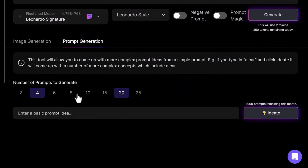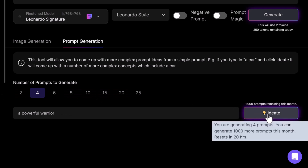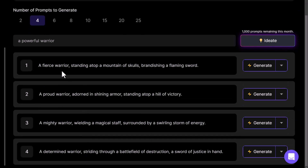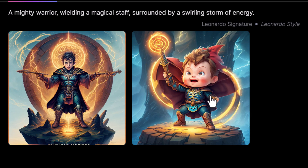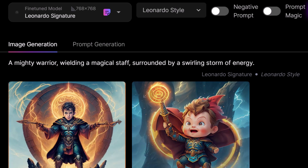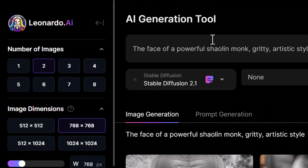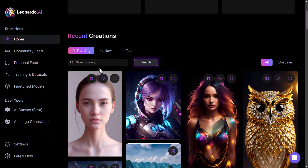Now let's go to prompt generation — it will actually produce some prompt ideas for us. Let's say 'powerful warrior' and hit Ideate. I've got some pretty cool ideas: 'a fierce warrior standing on top of a mountain of skulls brandishing a flaming sword,' and 'a warrior in shining armor surrounded by a swirling storm of energy.' Let's try that one — generate. We've got this Doctor Strange-looking image and a child. Pretty cool looking images, not exactly what I had in mind but still pretty cool.